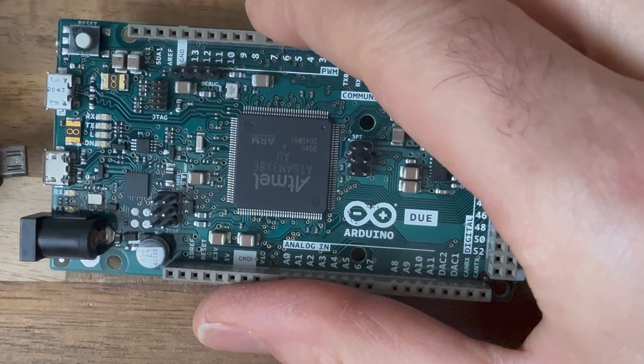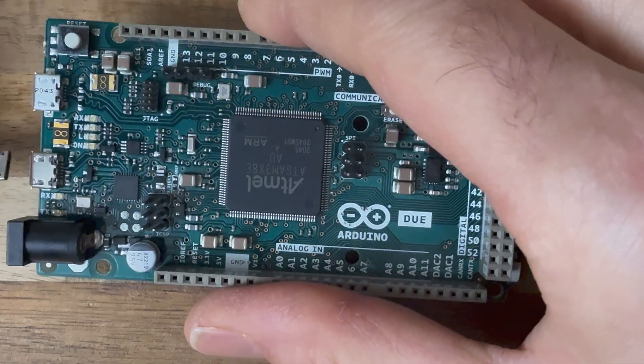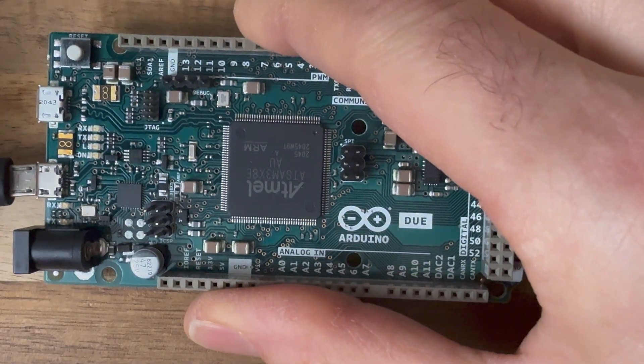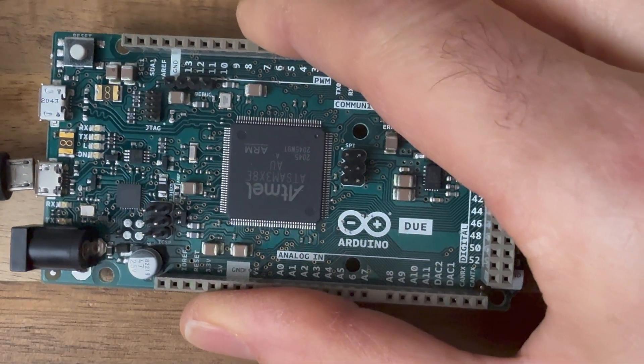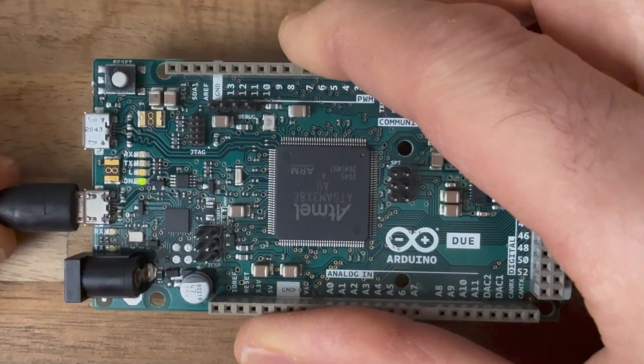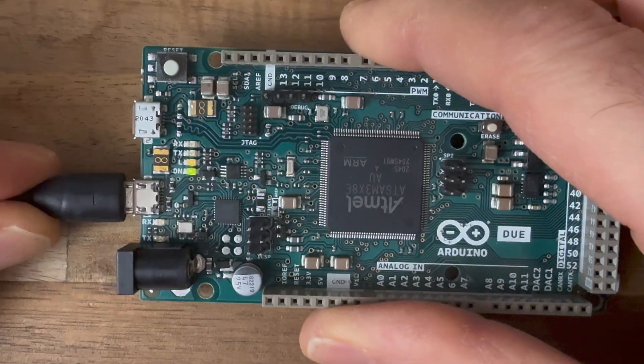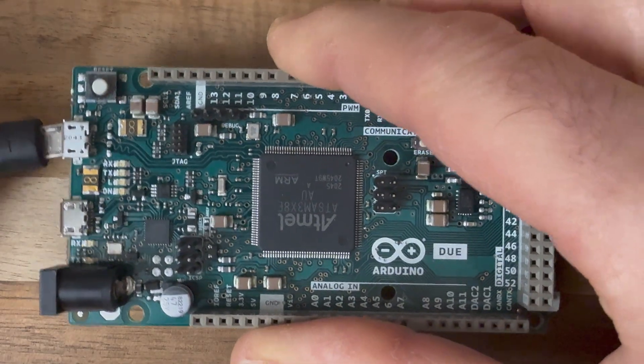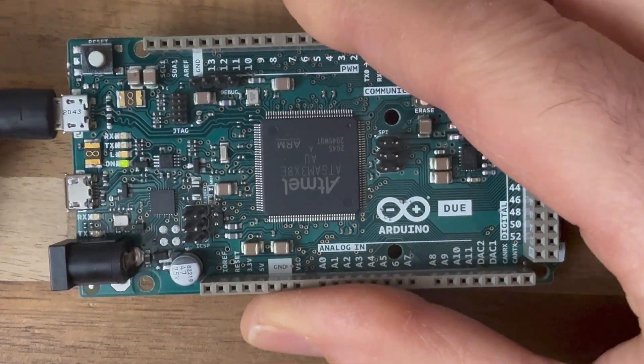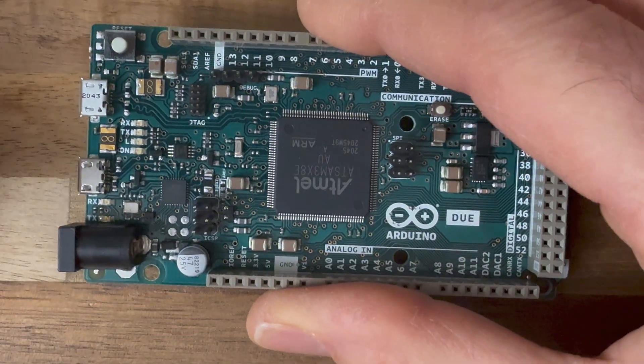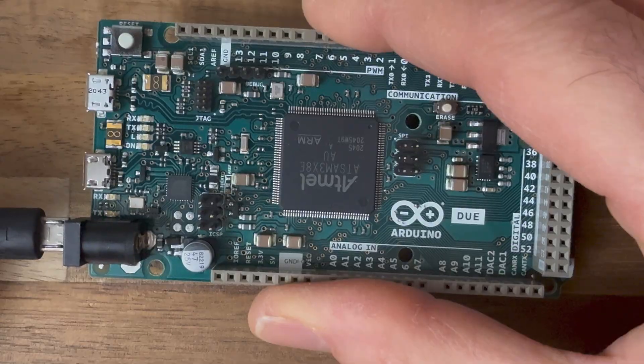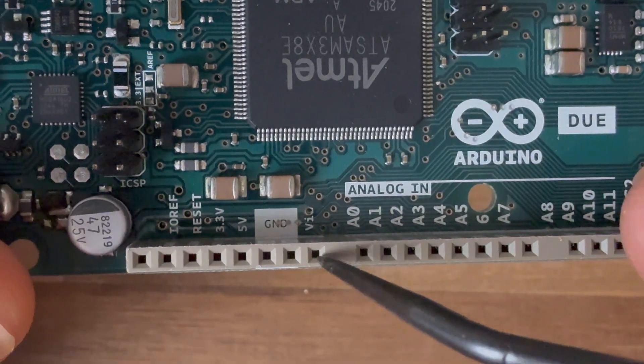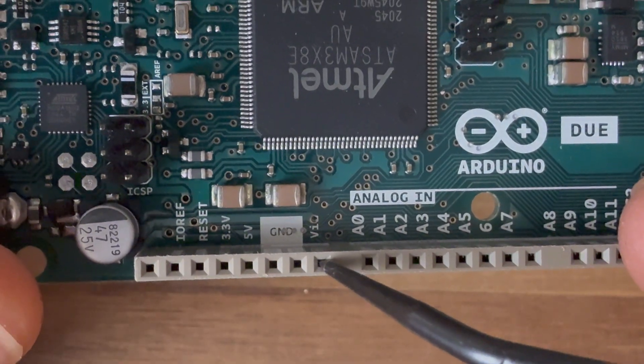Now, powering this board is pretty straightforward. The easiest way is to use either one of those micro USB ports. You just plug it into a computer or maybe a battery pack with a micro USB connection. You can also supply between 7 to 12 volts to the VIN pin or to the power jack.